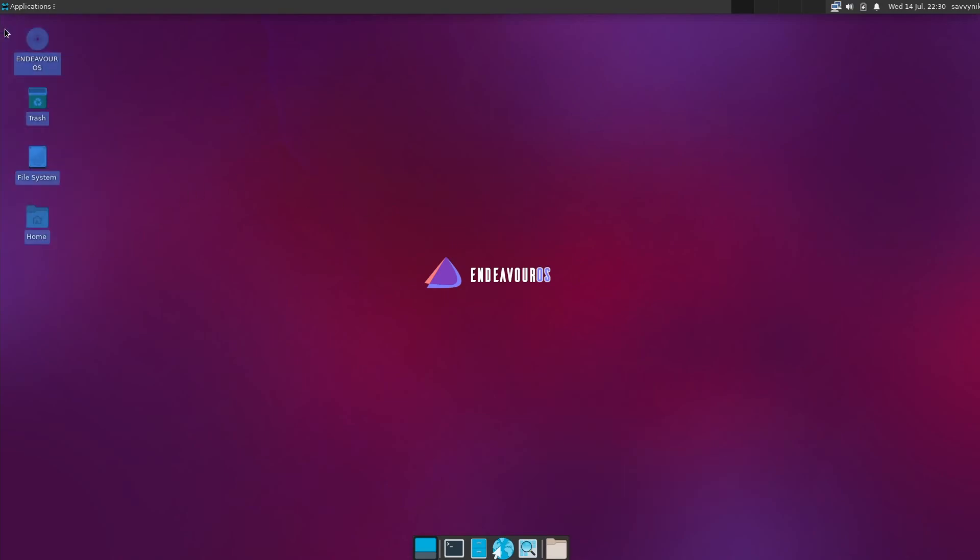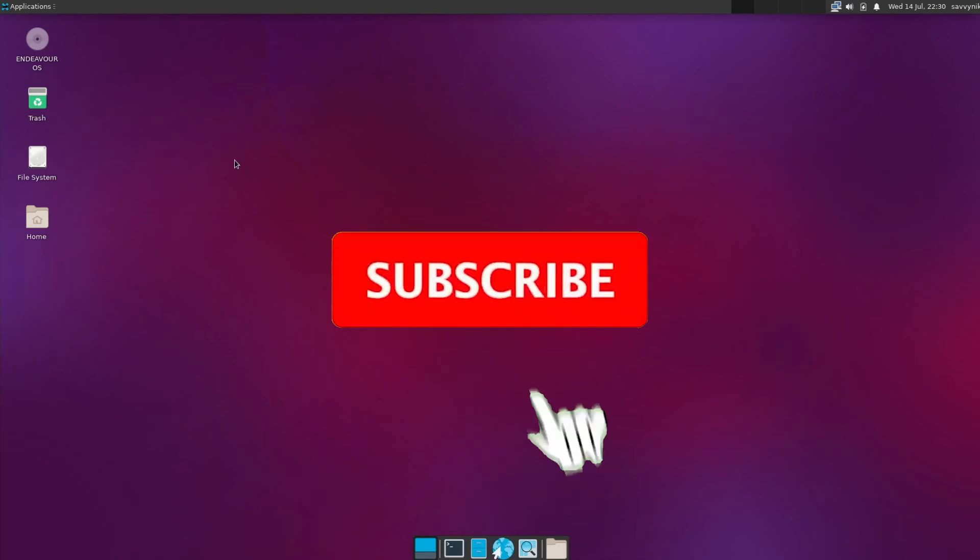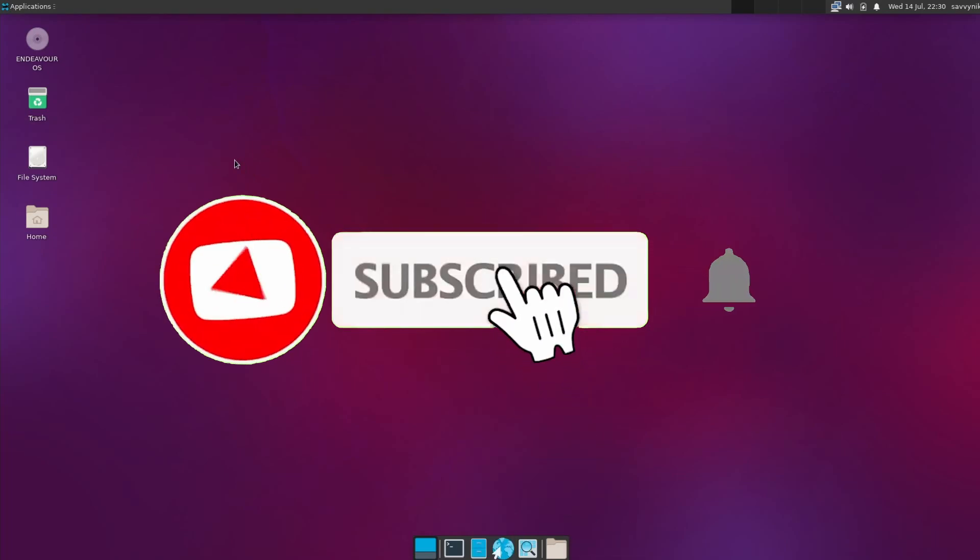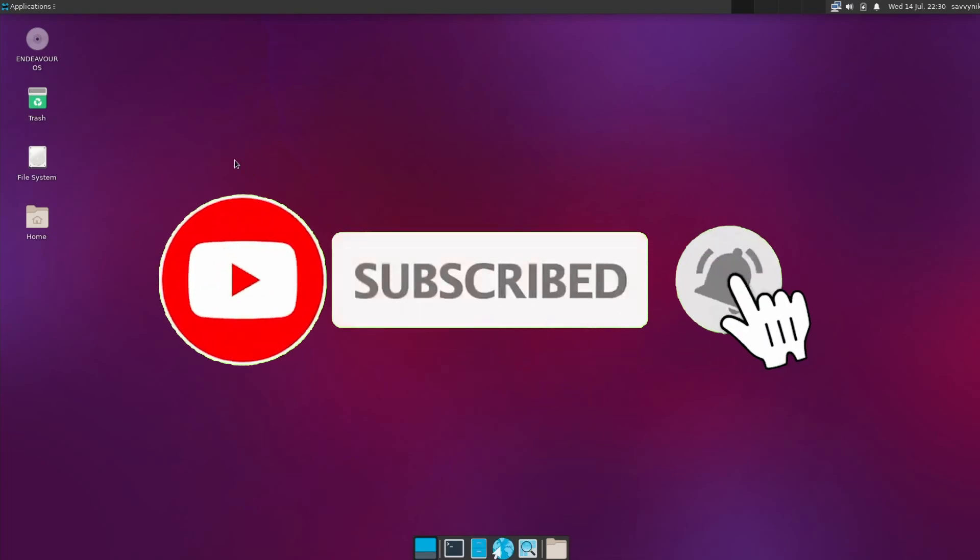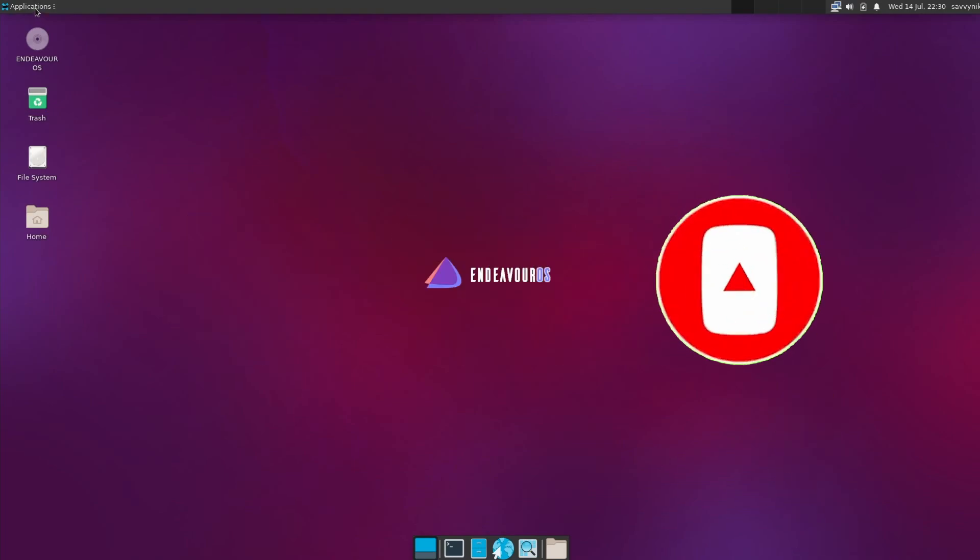Very good. And on the left-hand side, you might have noticed that you can have icons on the desktop by default. That's enabled. And let's get back to applications. But before we do, make sure to subscribe below and hit that notification bell for more Linux and operating system videos.